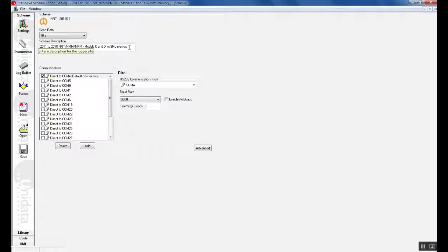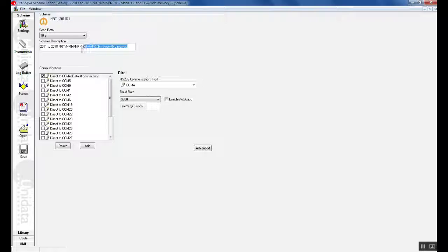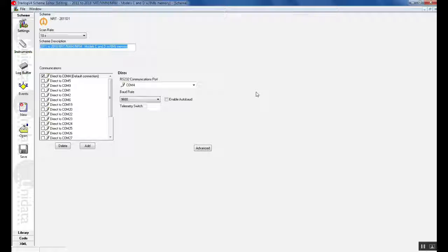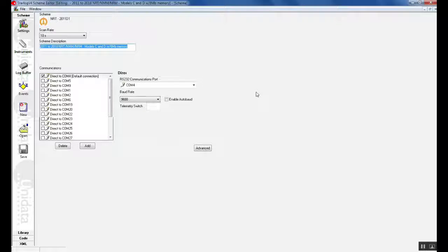In the scheme description we can describe where our unit will be located or any description you would like. For example, today we will be creating a weather station scheme.